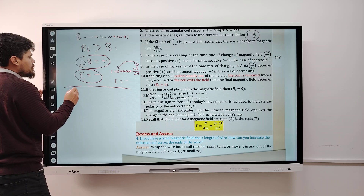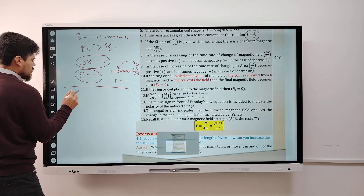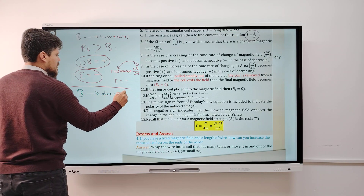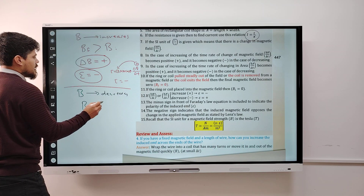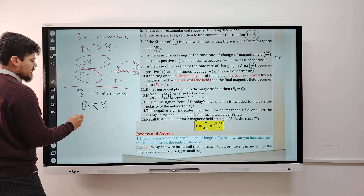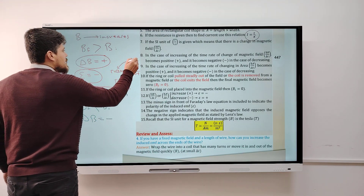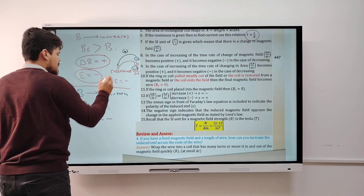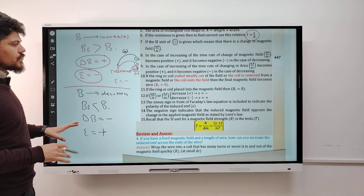When EMF is negative, the induced current is also negative. When EMF is positive, the induced current is also positive, because EMF and current have the same direction according to Ohm's law. Without solving the equation, you can determine the sign of the final result just by knowing whether the magnetic field is increasing or decreasing.